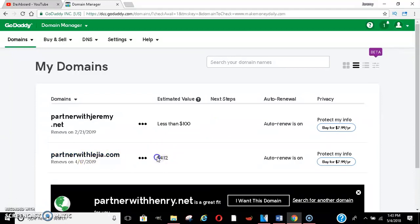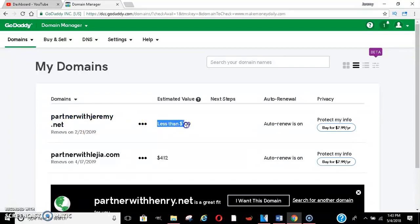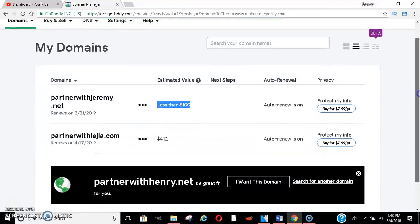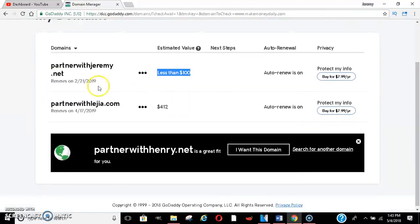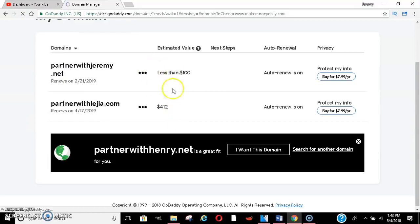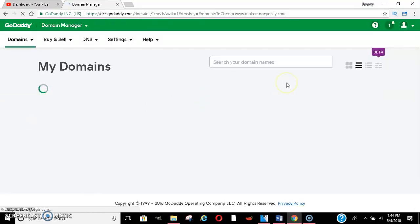So here, partnerwithleje.com, that's my wife's page. Her domain name can sell for $412, okay, partner with Jeremy and mine can sell for less than $100. All right, so once this loads up all the way,